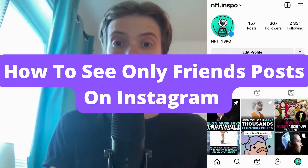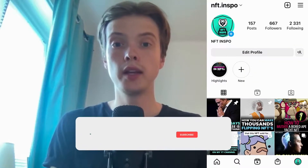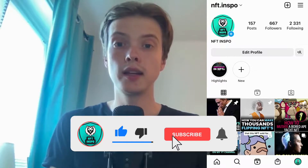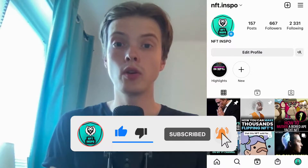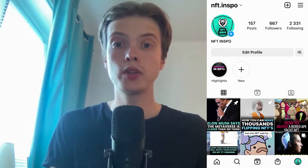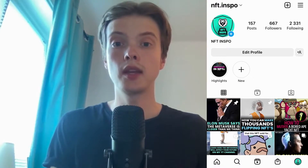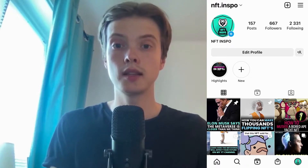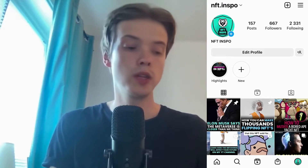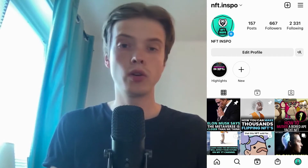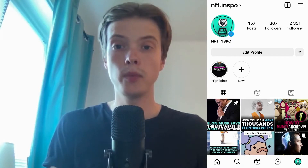How to see your friends only posts on Instagram. Hello everybody and welcome to this video where I'm going to show you exactly how to see your friends only posts on Instagram in a chronological order. Make sure that you watch this until the very end so that you don't make any mistakes in this process.